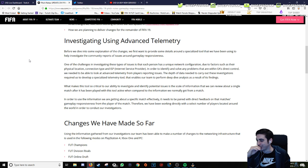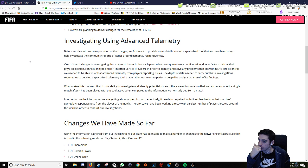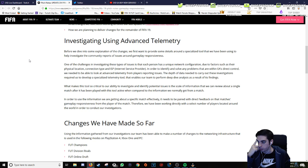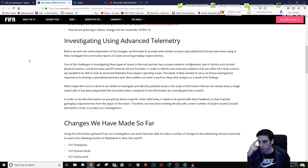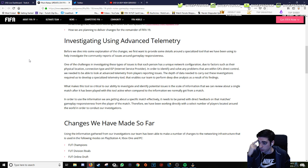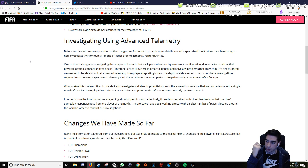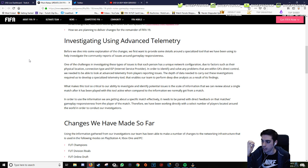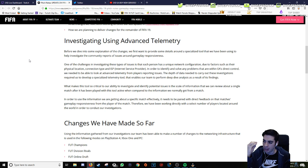One of the challenges investigating these types of issues is each person has a unique network configuration due to factors such as their physical location, connection type, and ISP. In order to identify and solve any problems that are within EA's direct control, we needed to be able to look at advanced telemetry from players reporting issues. This required developing a specialized telemetry tool that enables our team to perform deep dive analysis.